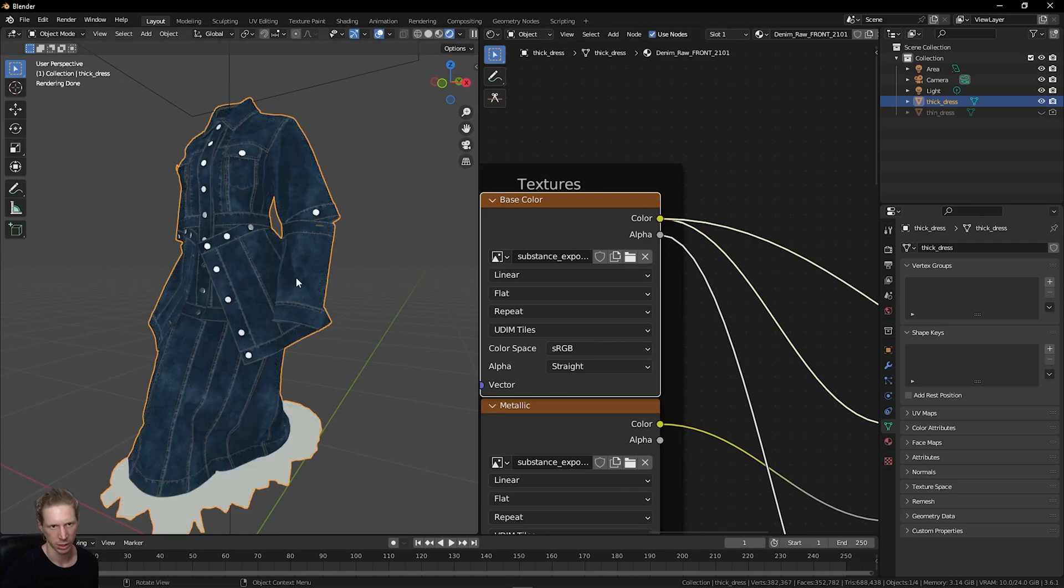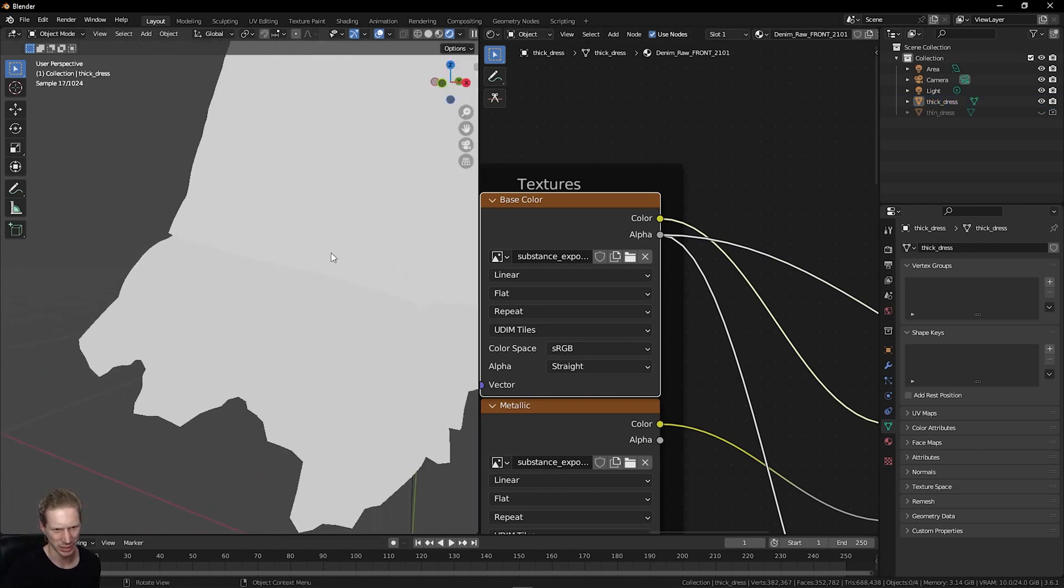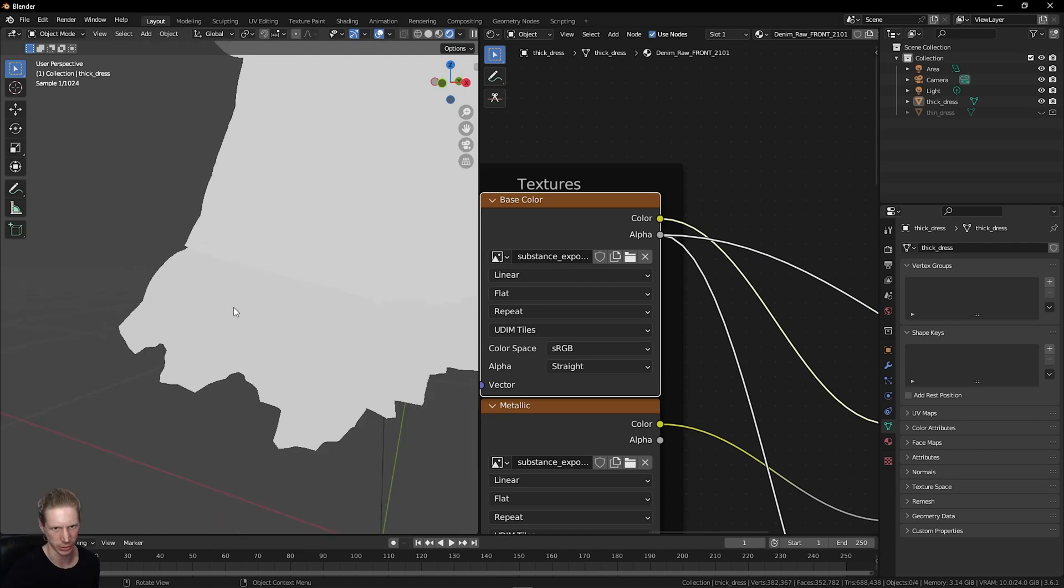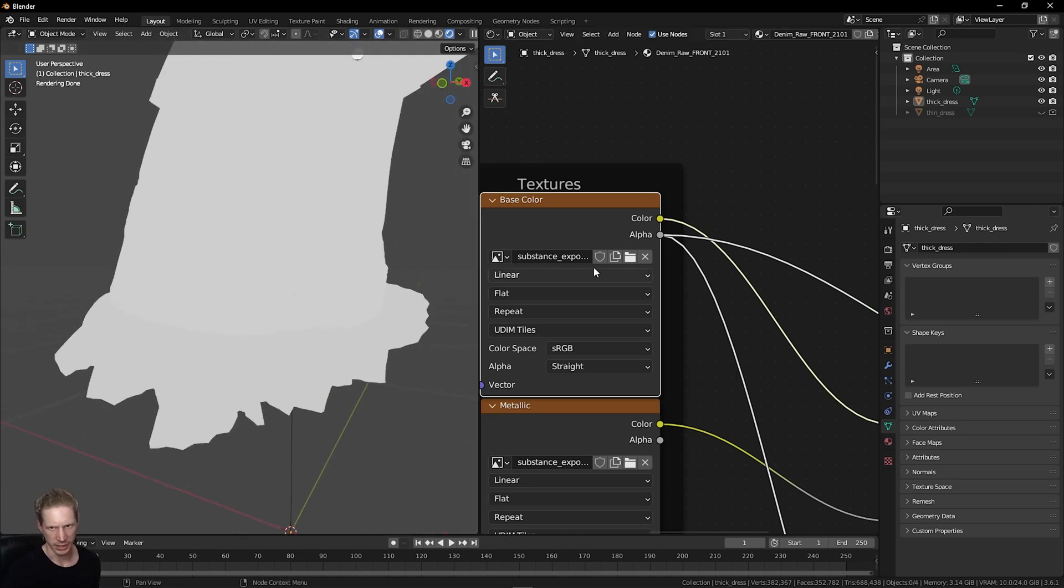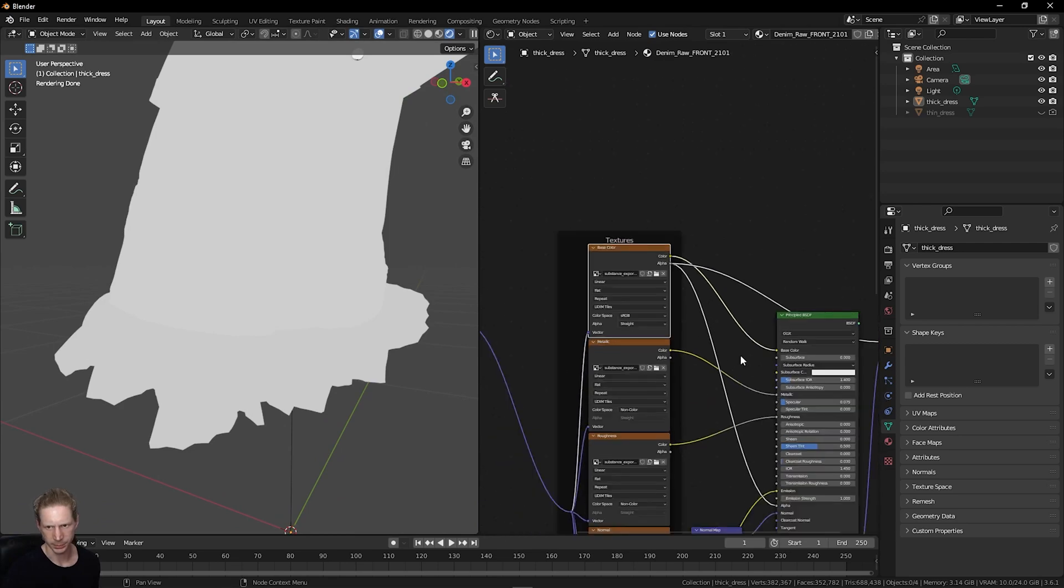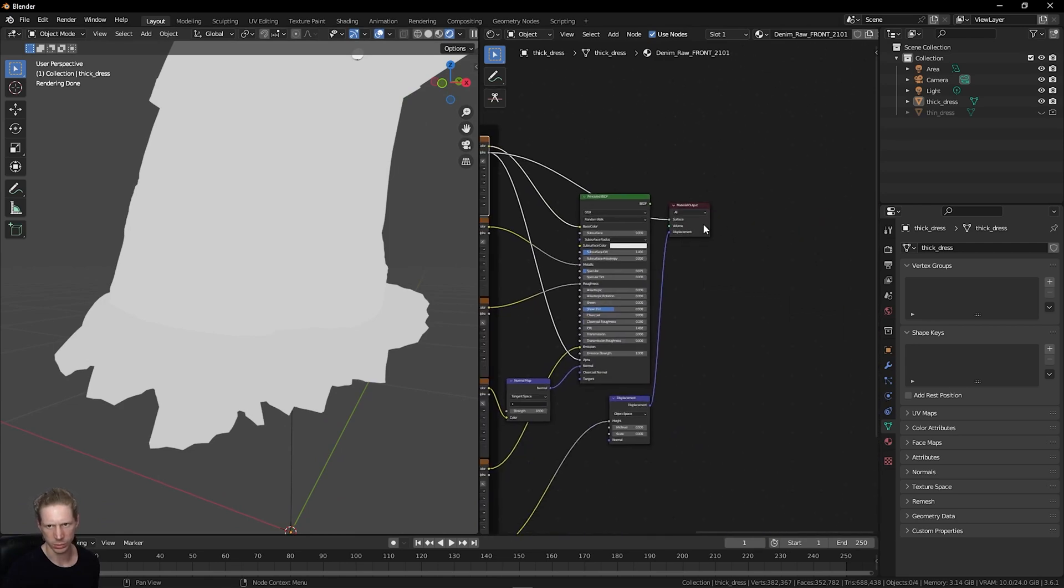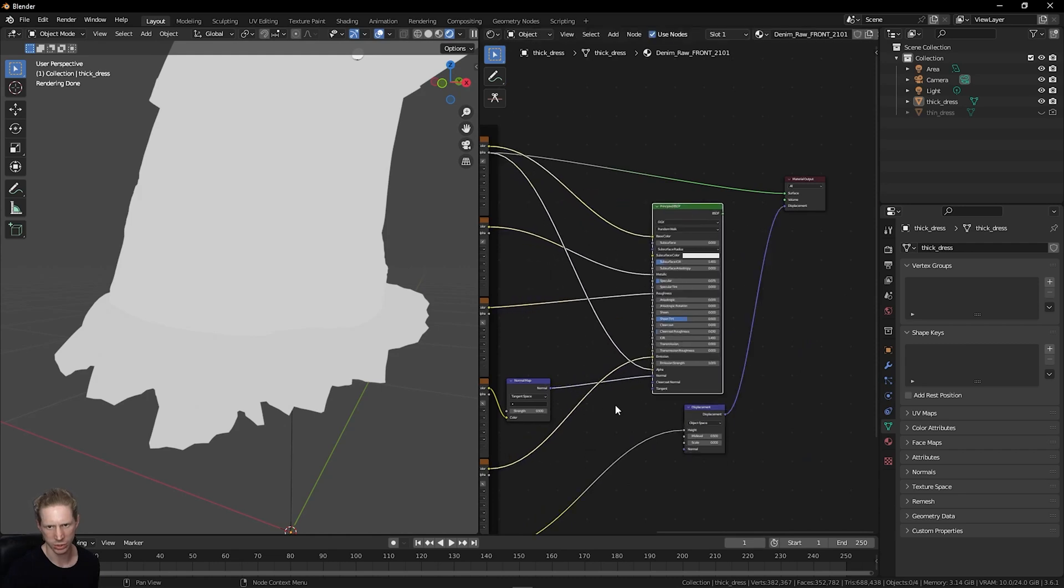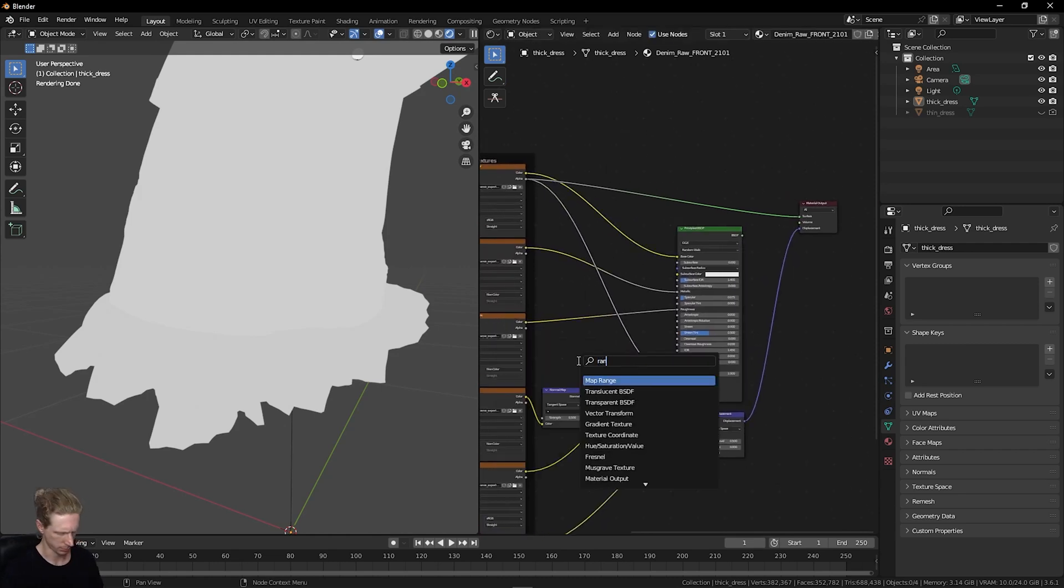If I do Ctrl-Shift-Left-Click on the alpha, I will see the opacity. Very slightly noticeable, this is white and this is very light gray. I want this to be grayer so it's more transparent.